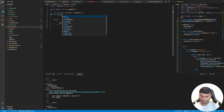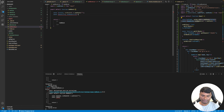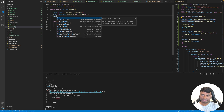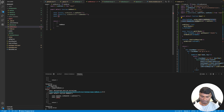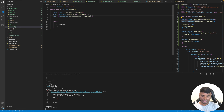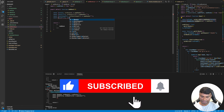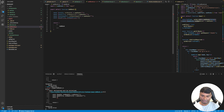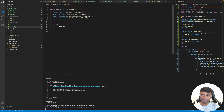Then const bookTitle, setBookTitle using useState with an empty string. Then const bookImageUrl, setBookImageUrl using useState also empty. Finally const bookPrice, setBookPrice — since it's a number the initial value will be zero.